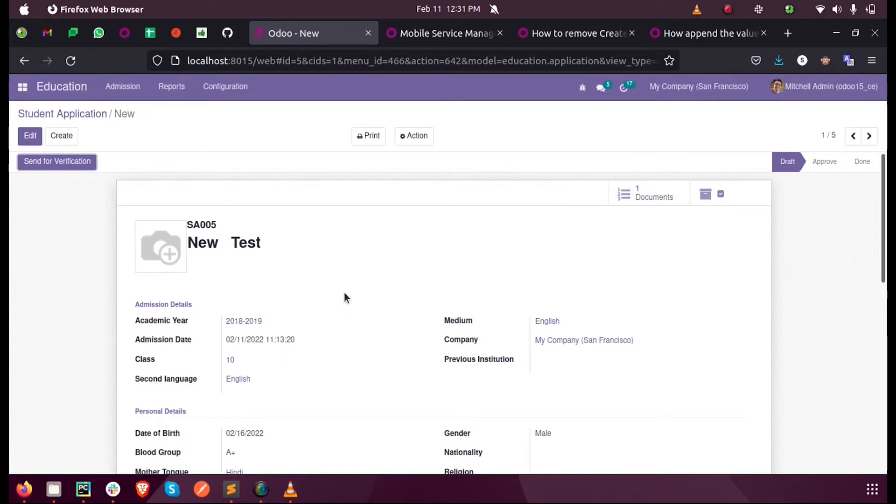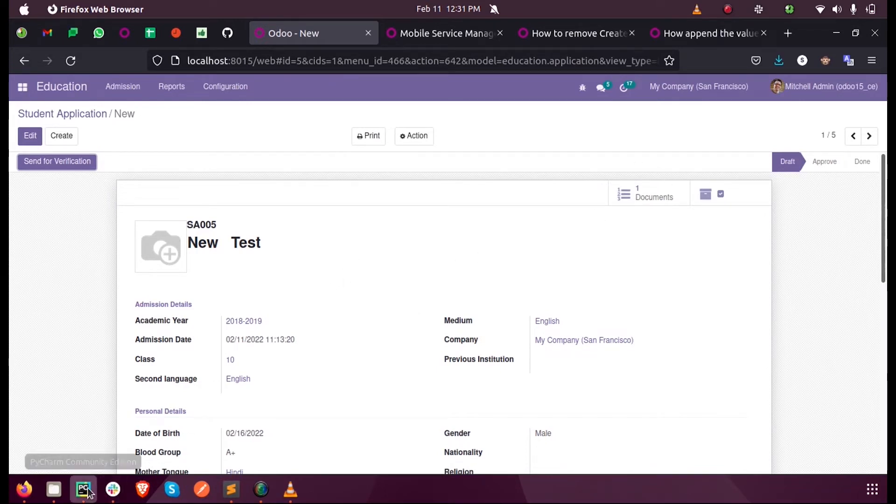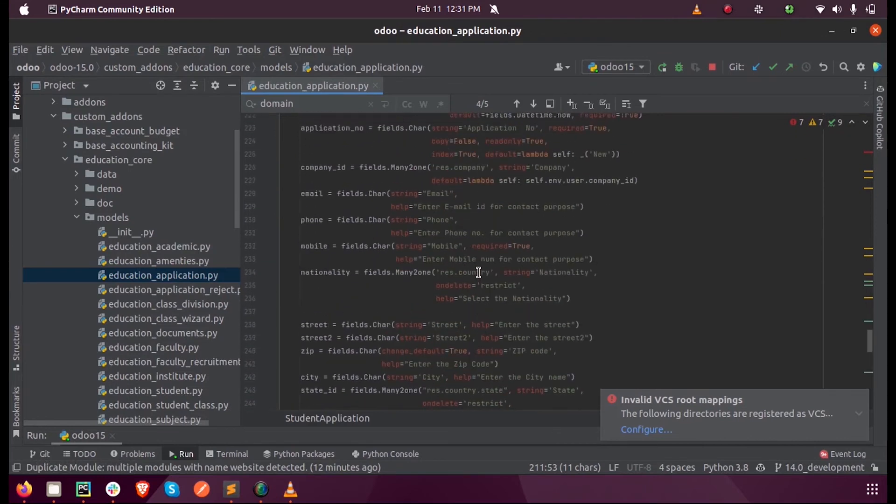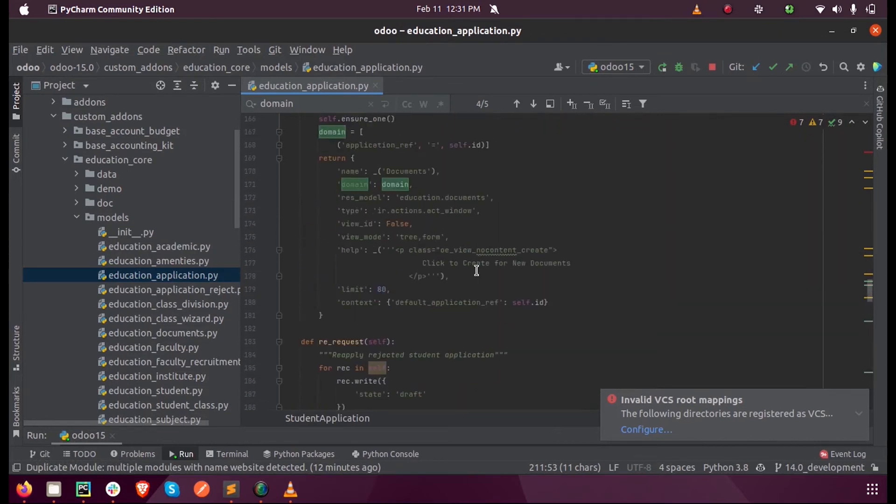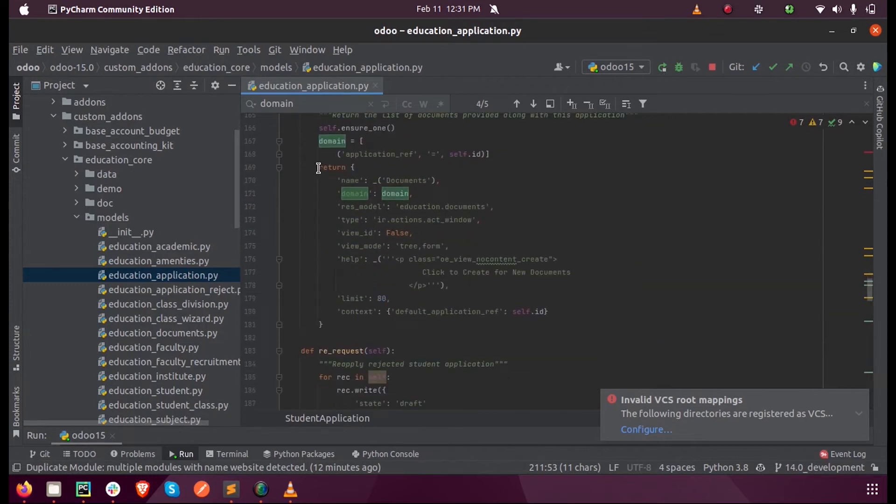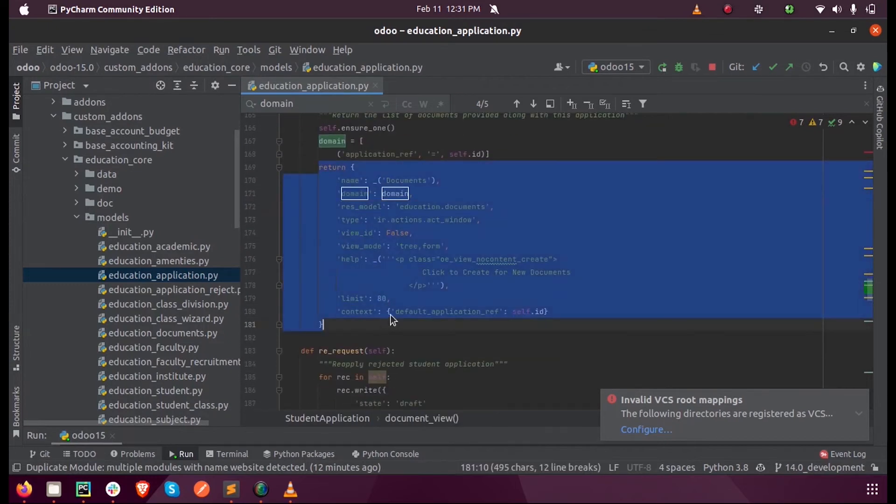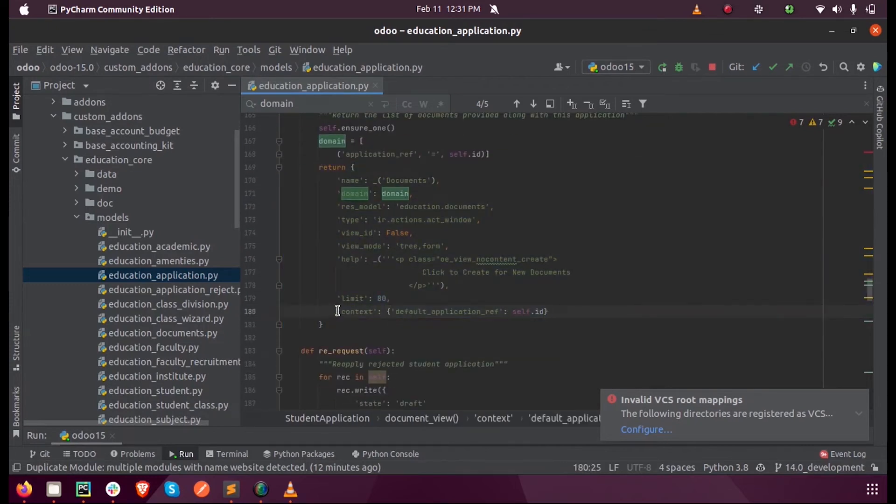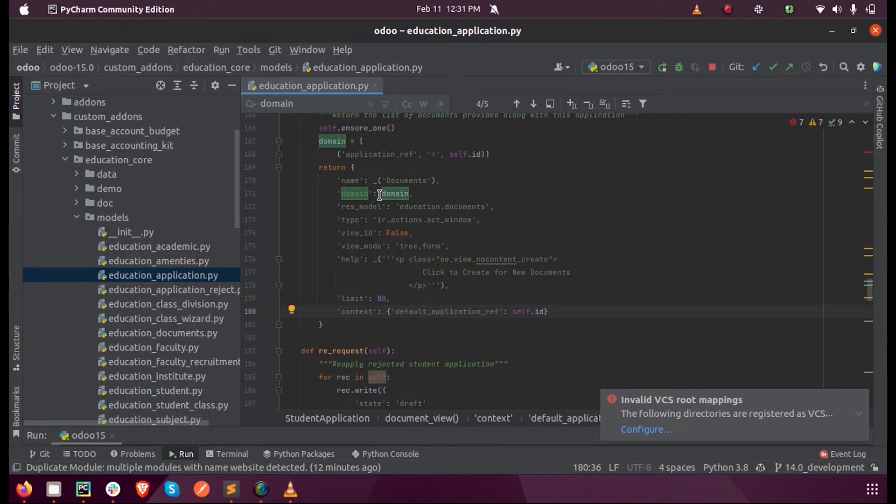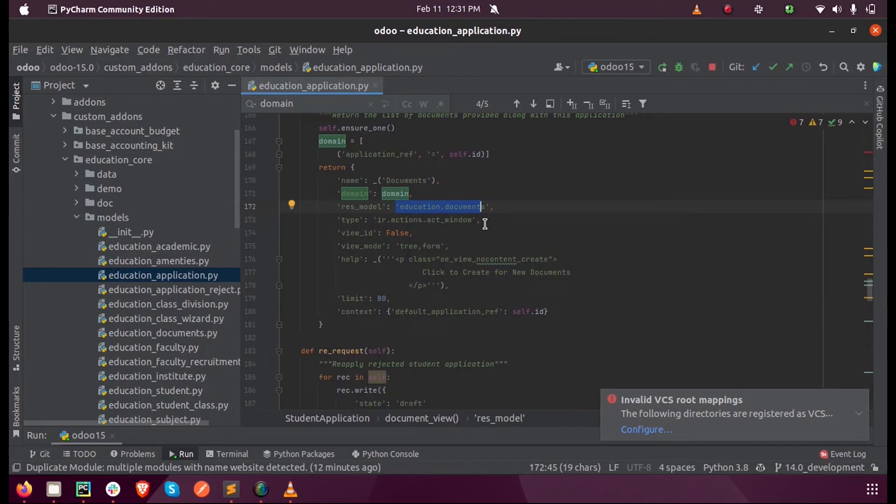And only the documents which are mapped to this particular record must be listed here. For that we mention the document inside the function, that is the document_view. While returning we can mention a context here, so that this model education_documents inside which all the documents will be stored, and that model contains a field called application_ref.